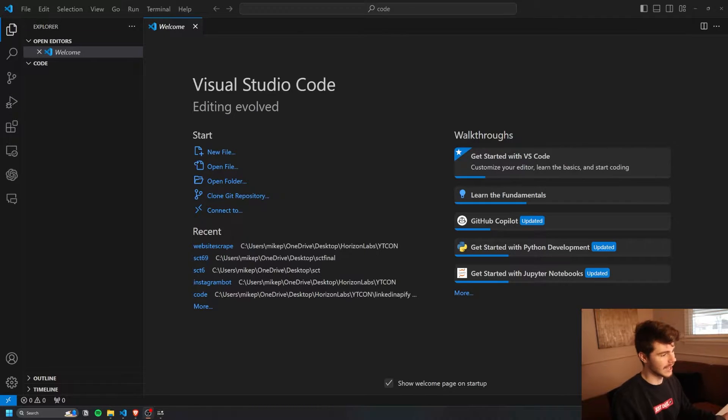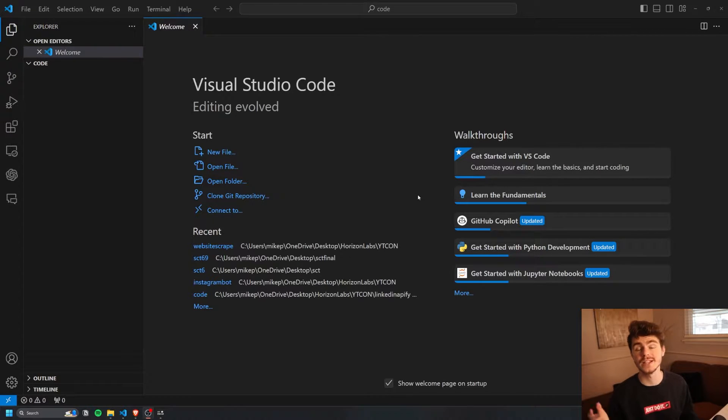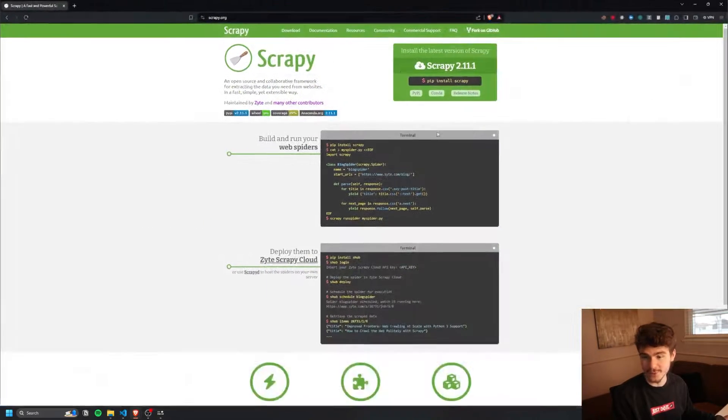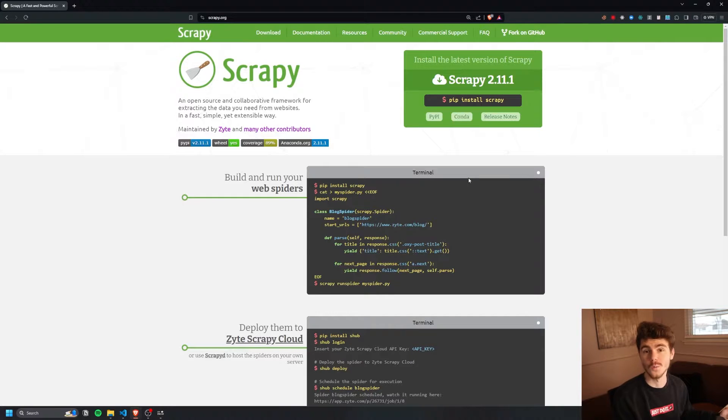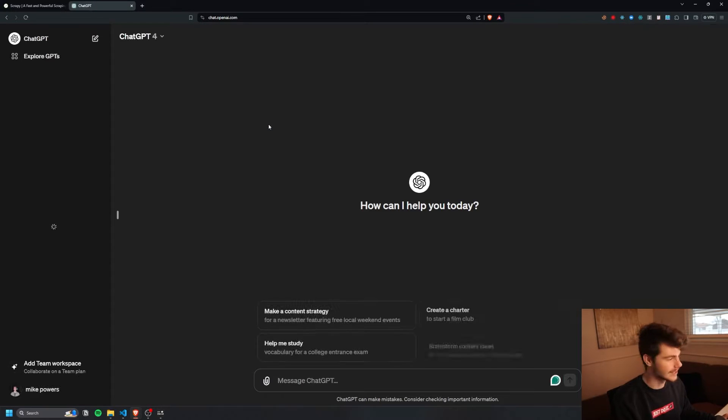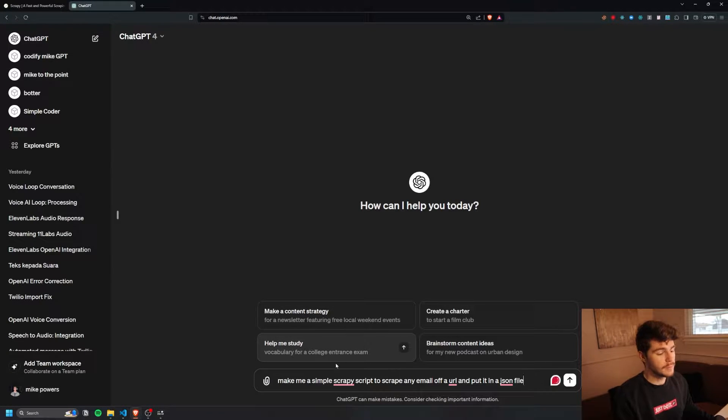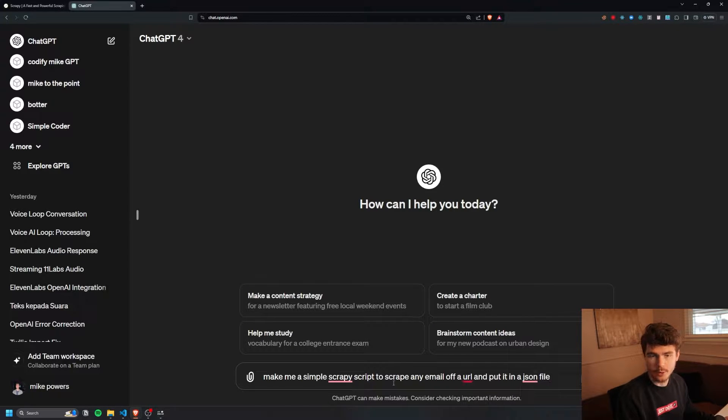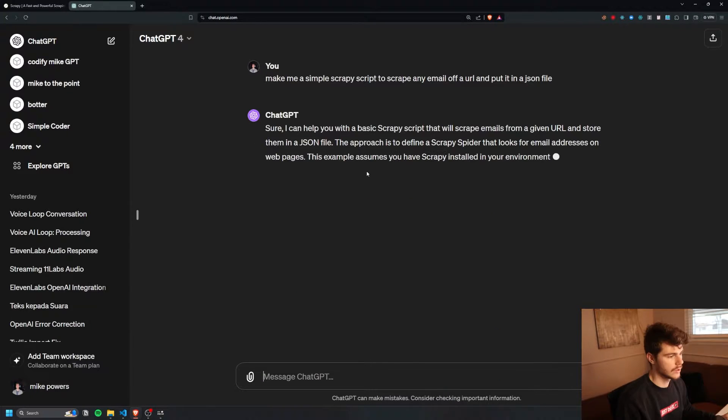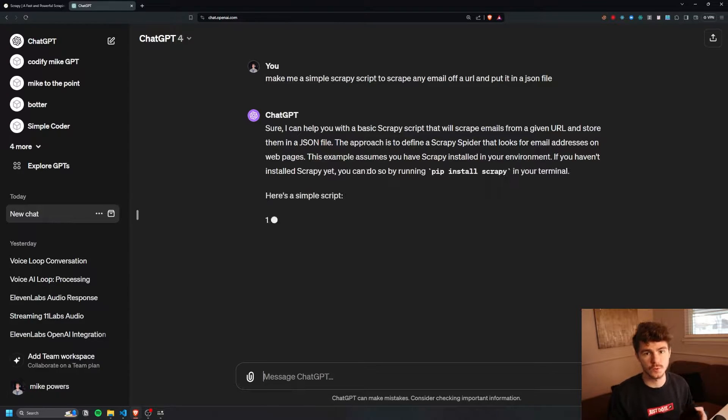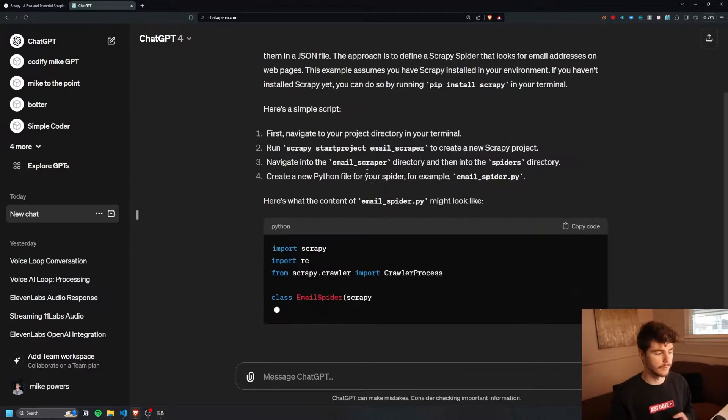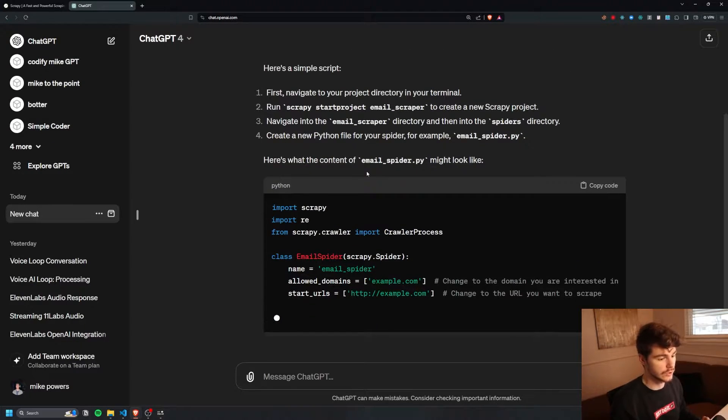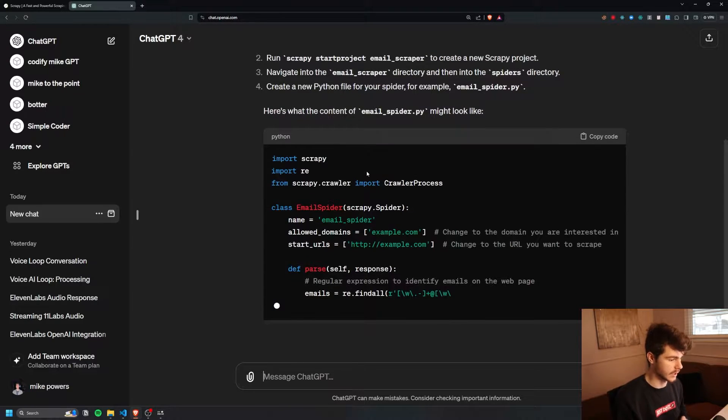So let's get into building this thing. I'm over on VS Code and we're going to be using a series of Python libraries in order to get this to work. The big one is going to be Scrapy. Scrapy is quickly becoming one of my favorite Python libraries to scrape stuff off the internet, and this is what we're going to be using to build our website scraper. To get started let's head on over to ChatGPT and see if we can build out this scraper. So I'm going to say make me a simple Scrapy script to scrape any email off a URL and then put it in a JSON file. I'm on ChatGPT-4 for this. So Scrapy is very similar to other frameworks like Beautiful Soup or Selenium or Puppeteer, but from my experience Scrapy has been one of the fastest scrapers to use, especially when trying to crawl stuff on websites.